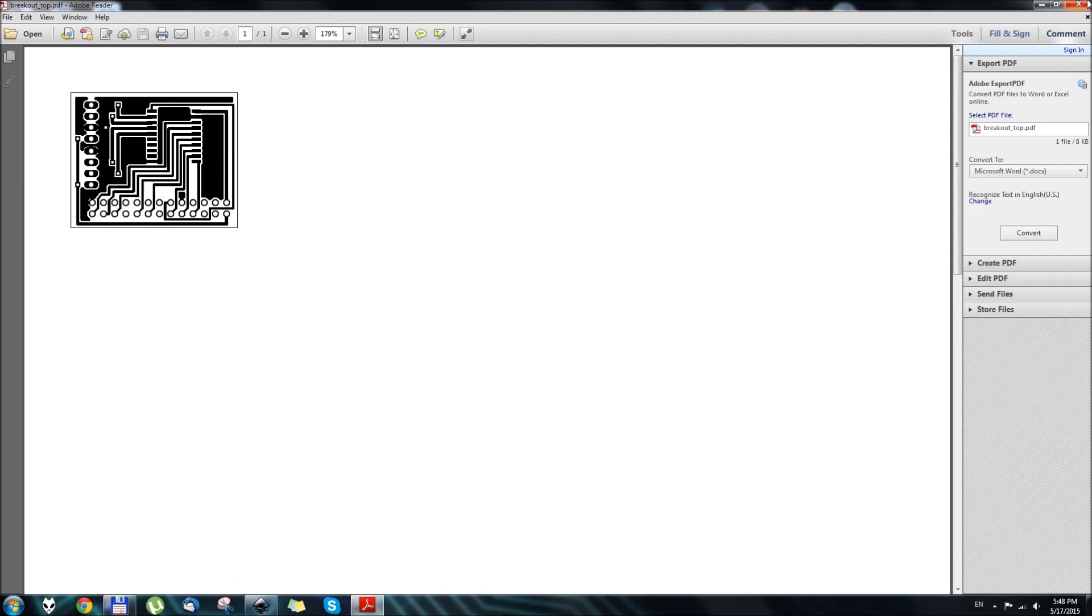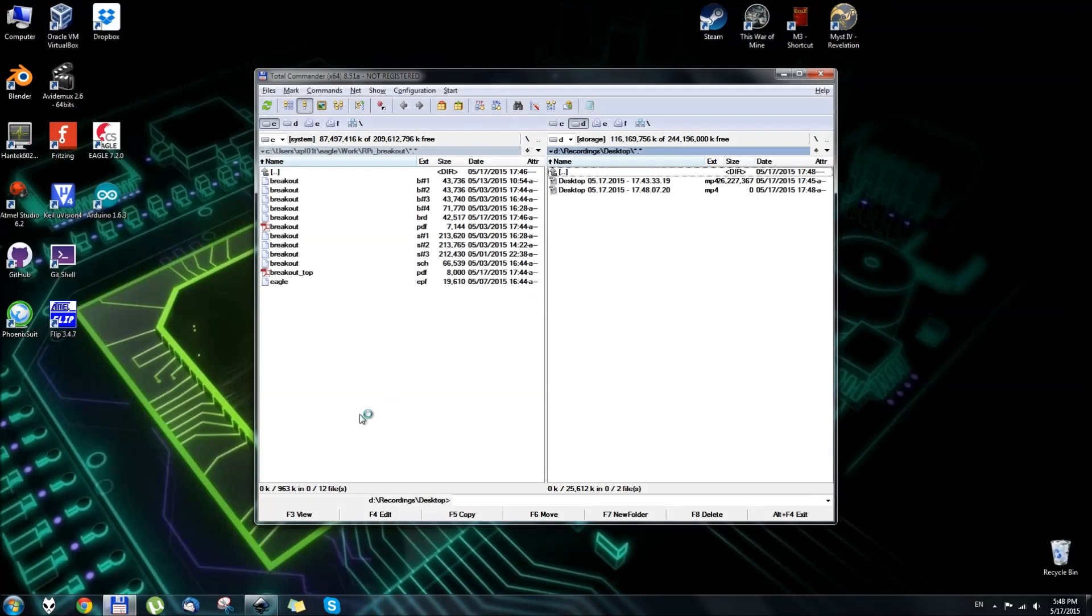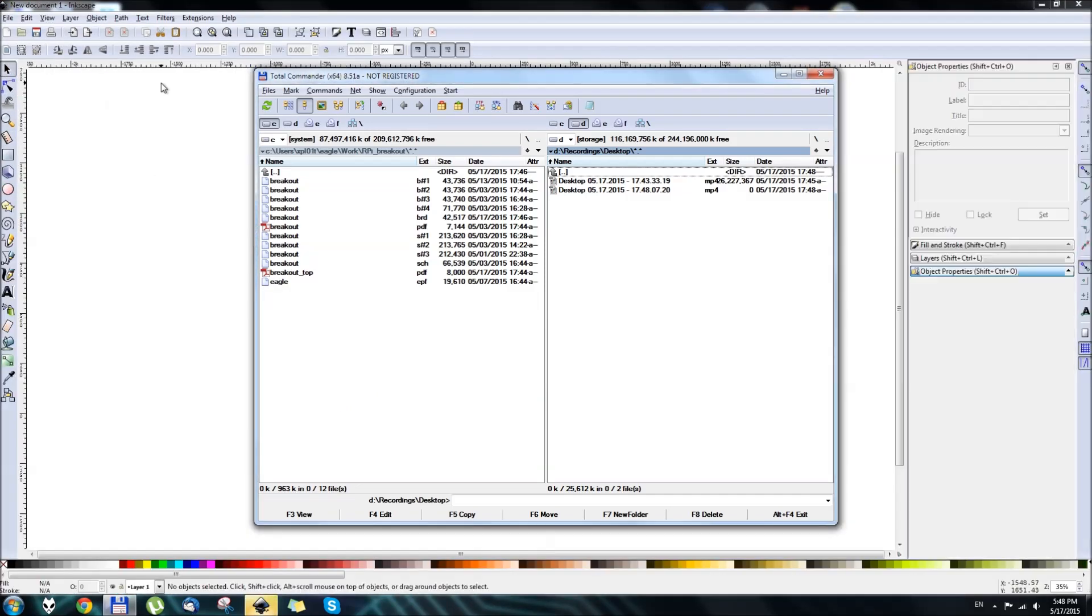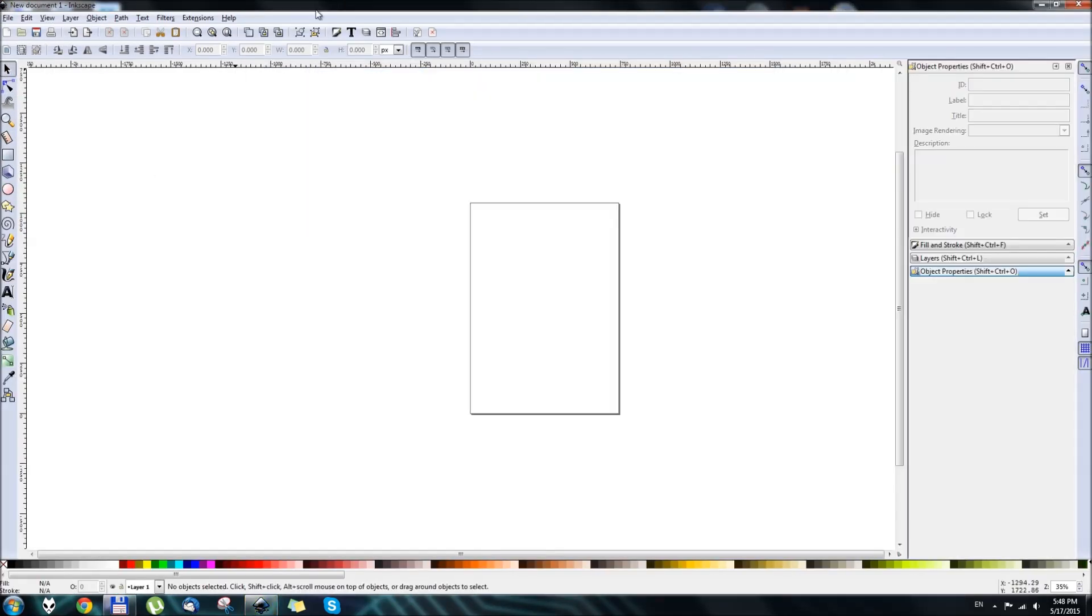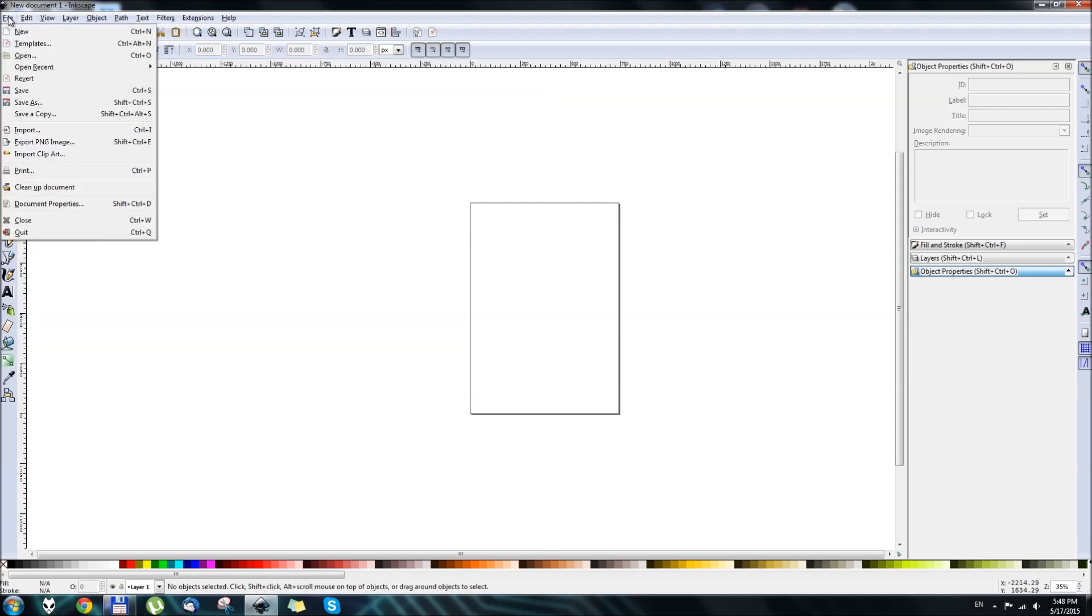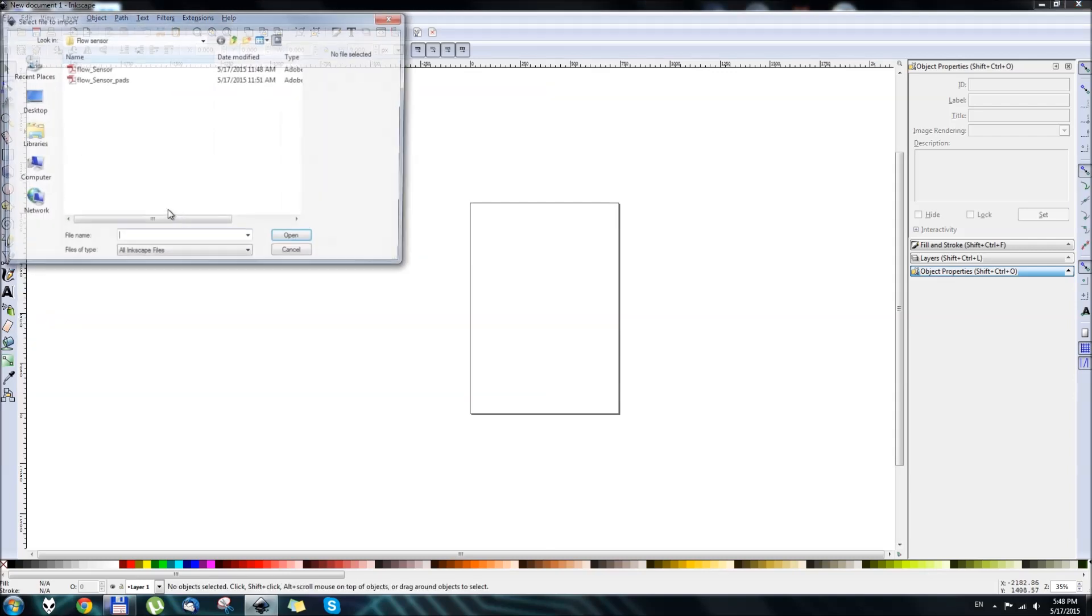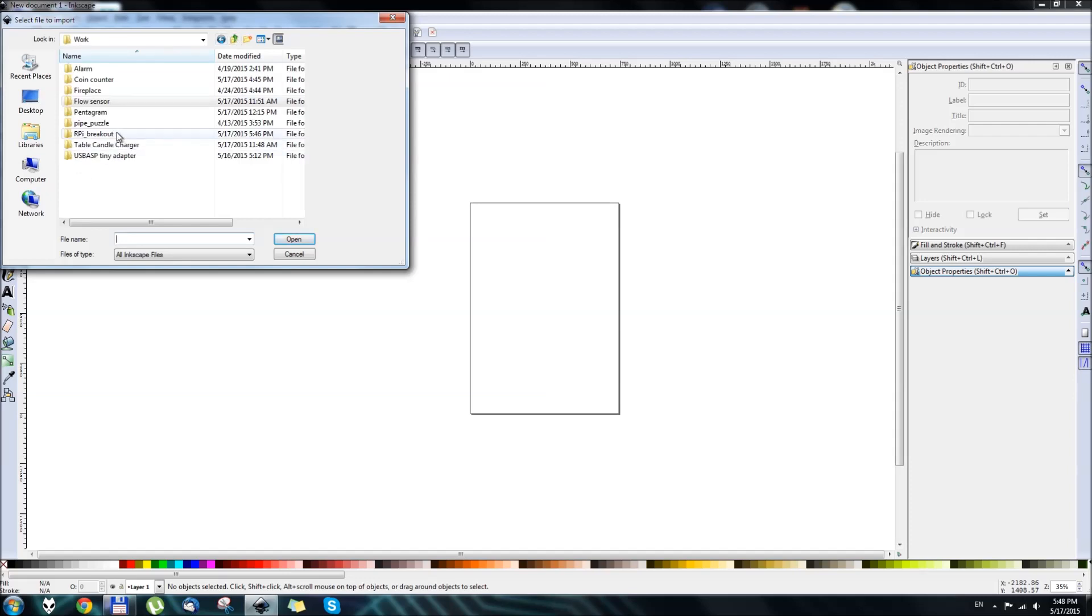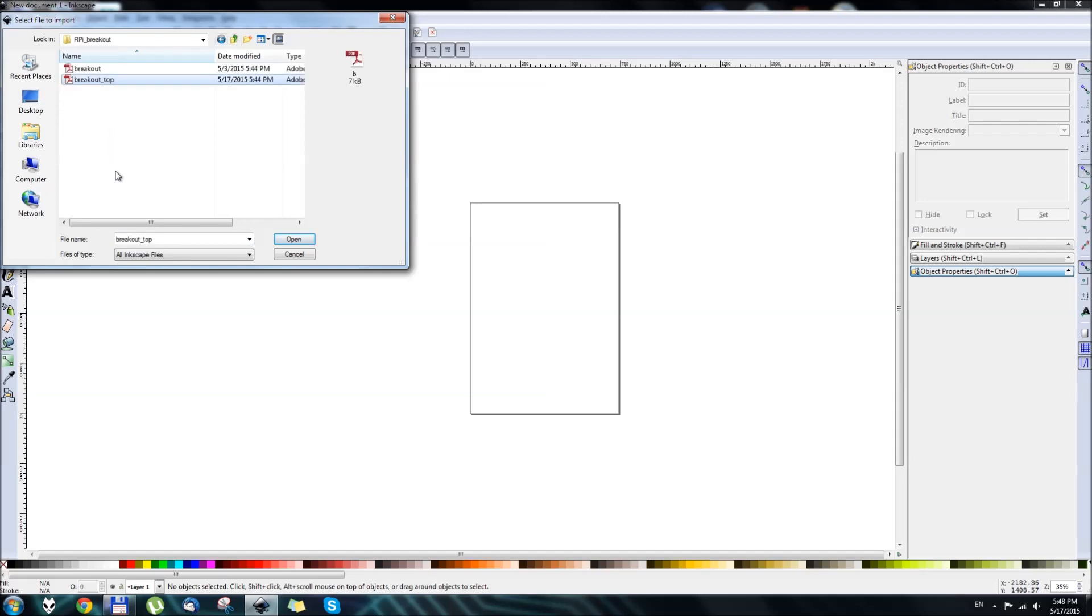It has the ability to work with PDF files pretty much directly. We go to File, Import. OK, now we need to find our breakout. Here we go, breakout top. This is the layout that we just printed.